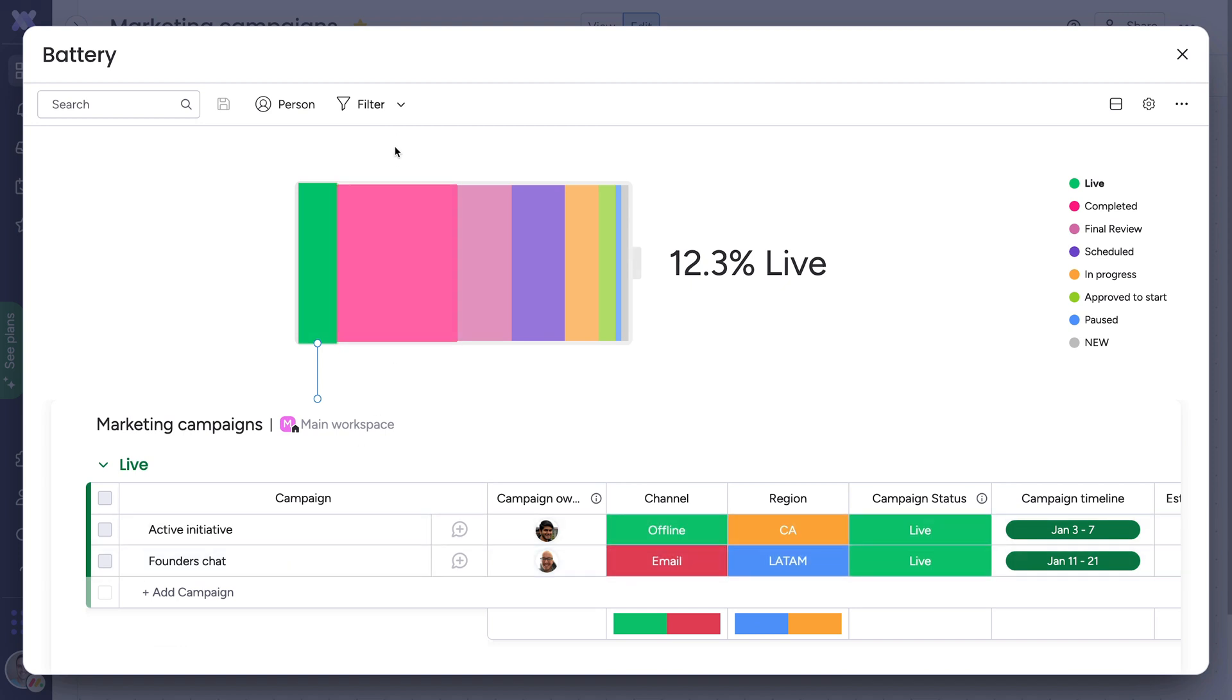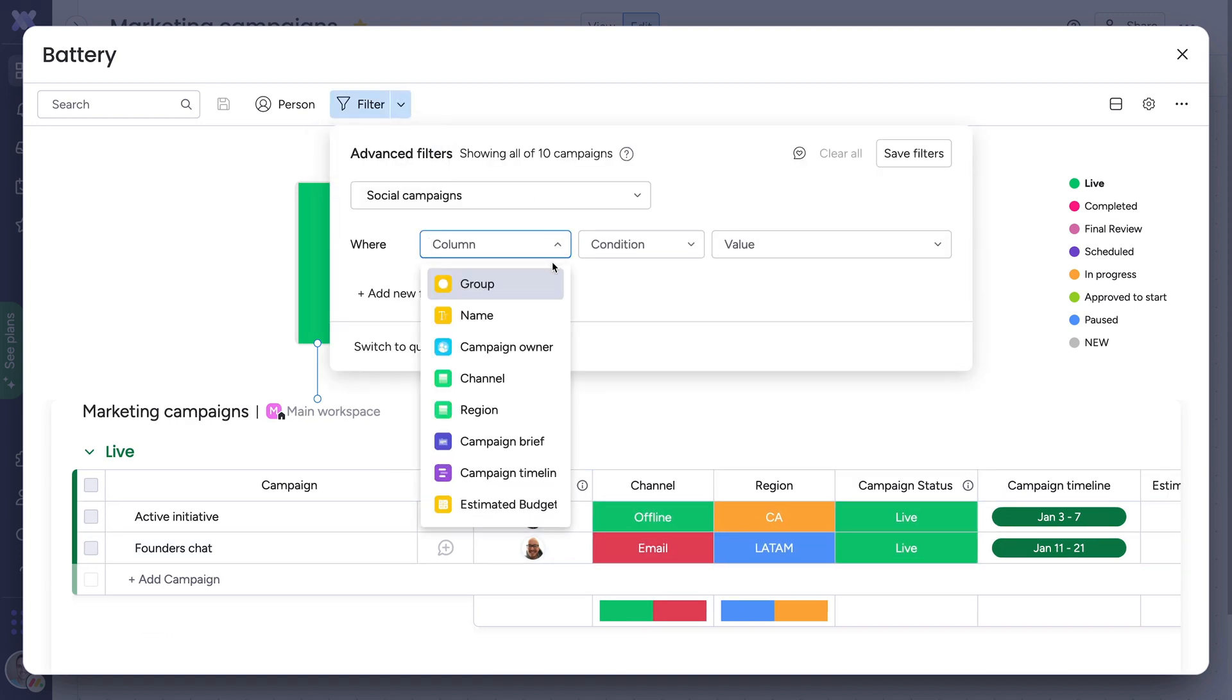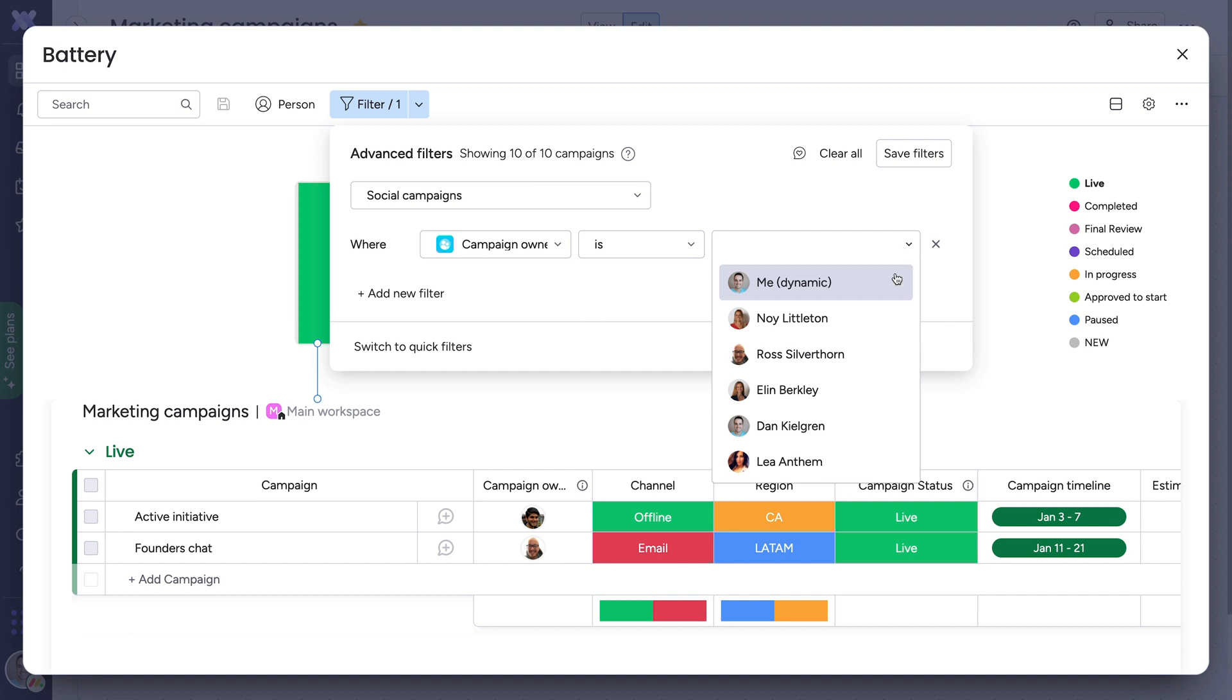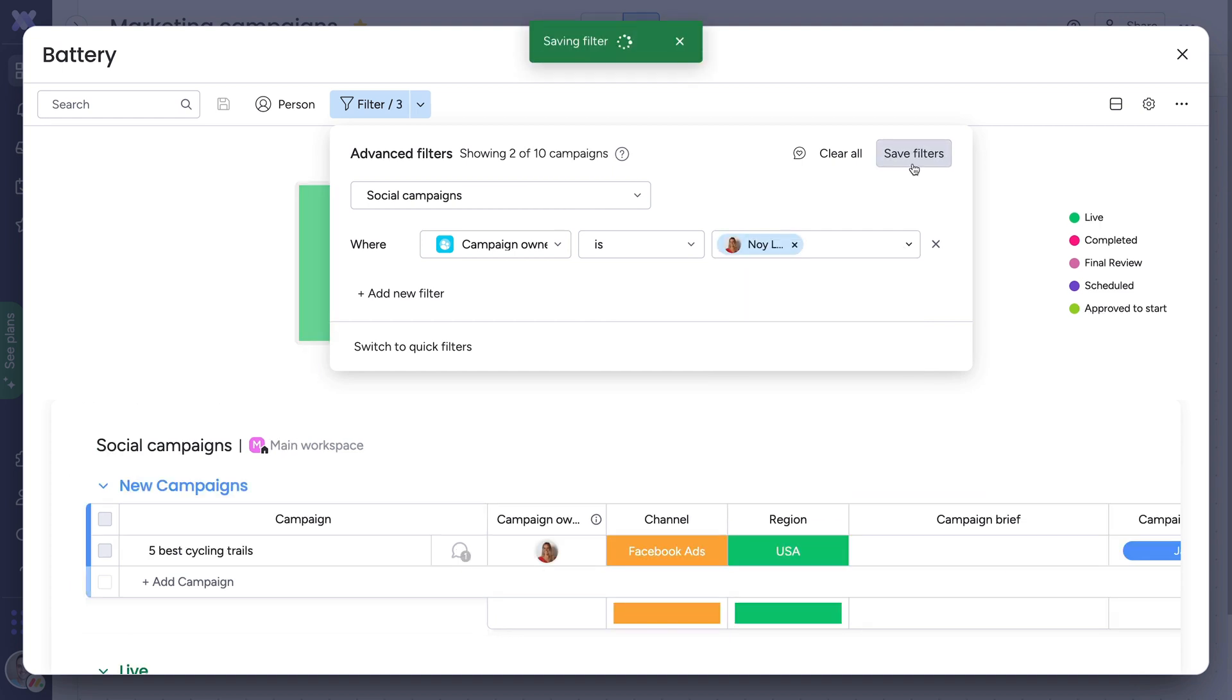Want to really spice things up? Add and save filters to your widgets to further tailor it to your needs.